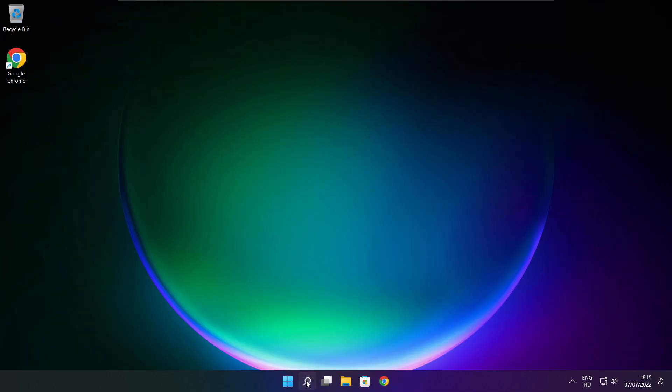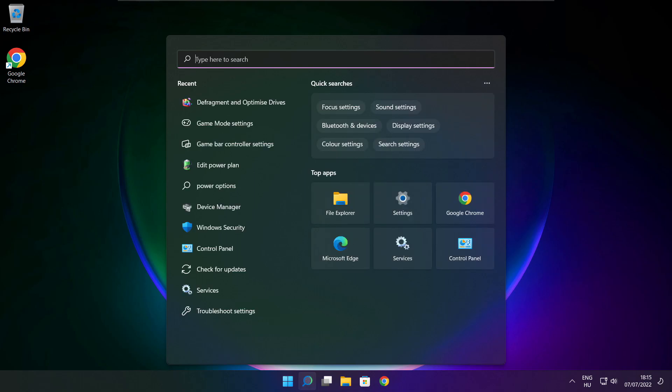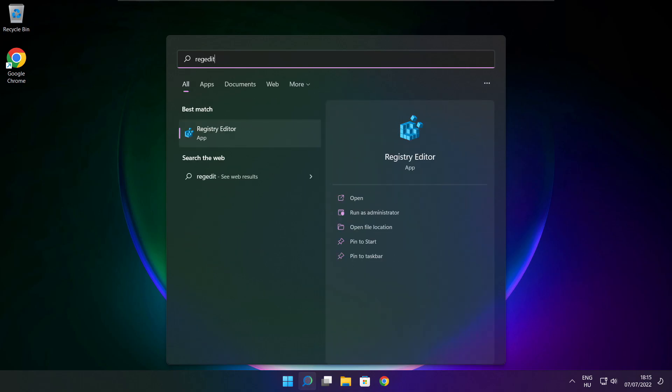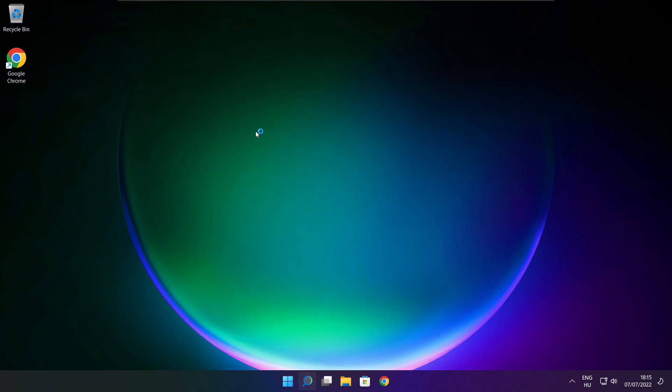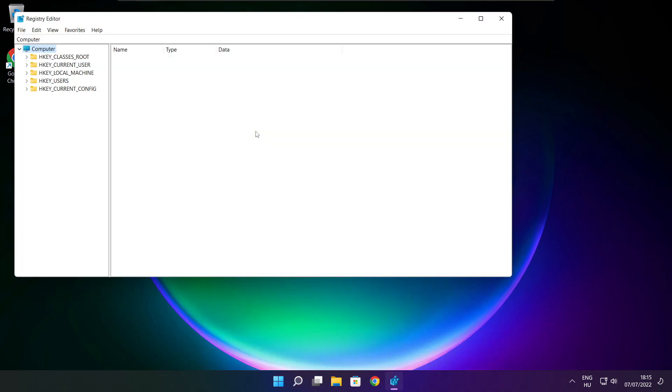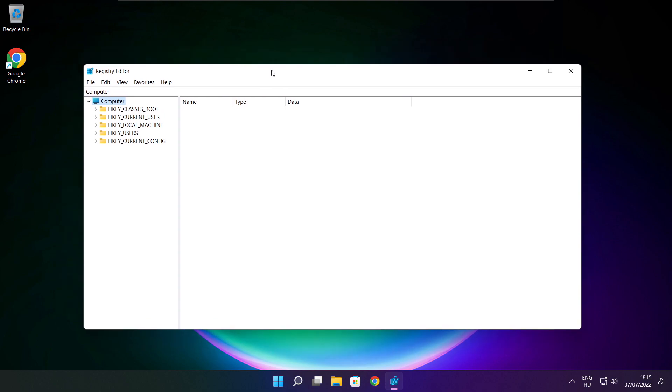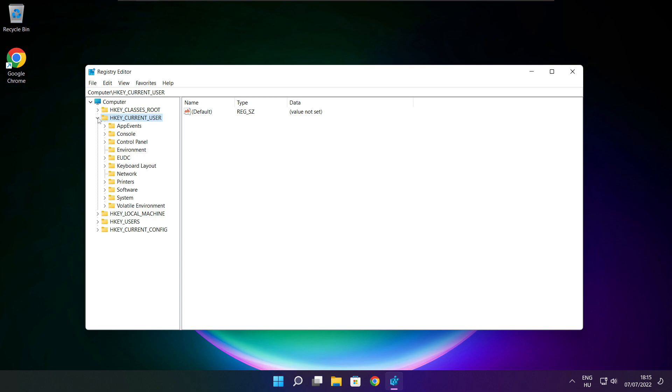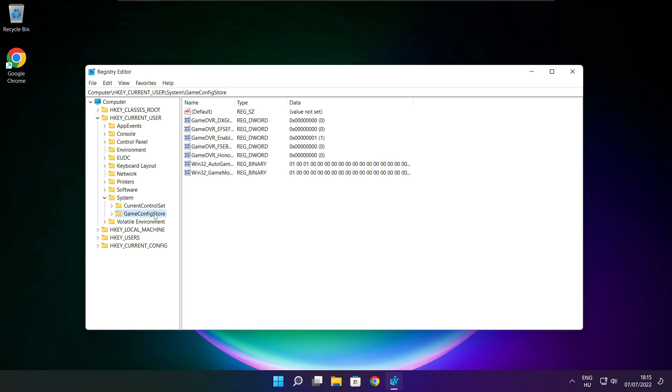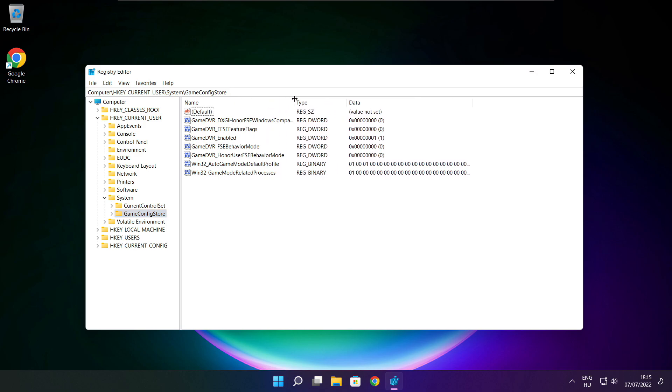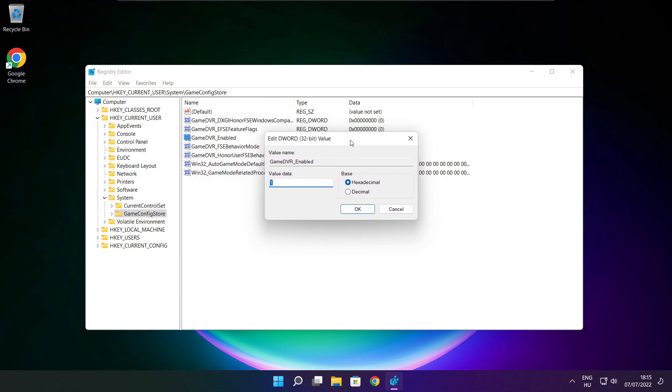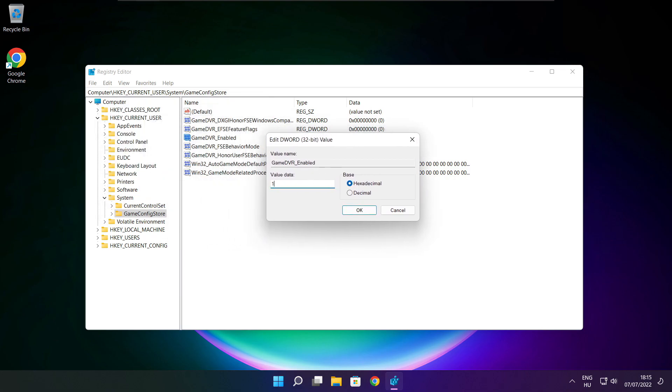Click the search bar and type RegEdit. Select HKEY_CURRENT_USER, select System, then select Game Config Store. Select Game DVR Enabled, type 0 and click OK.